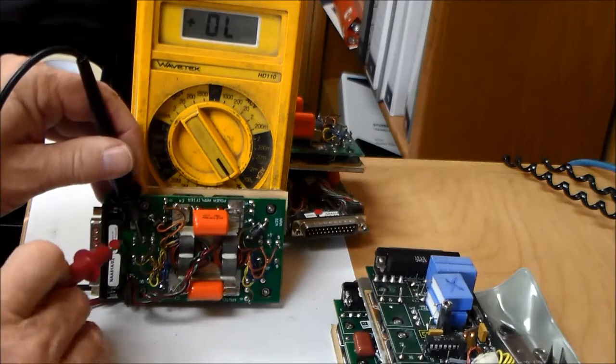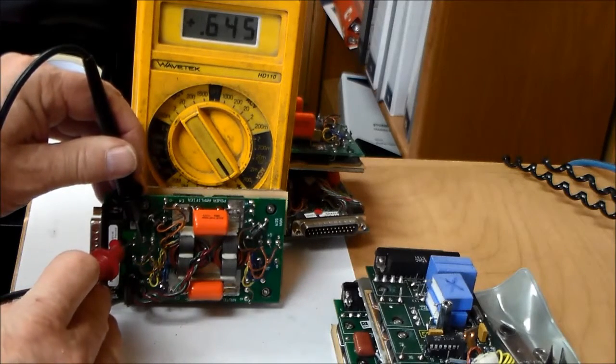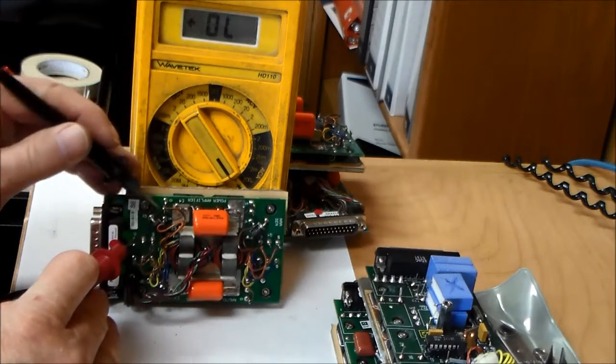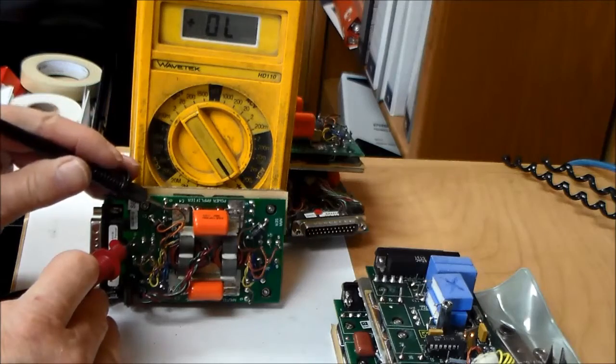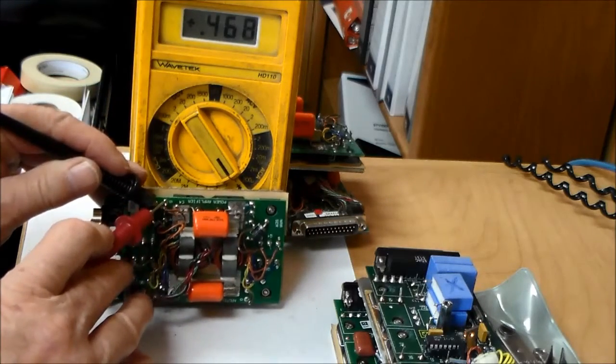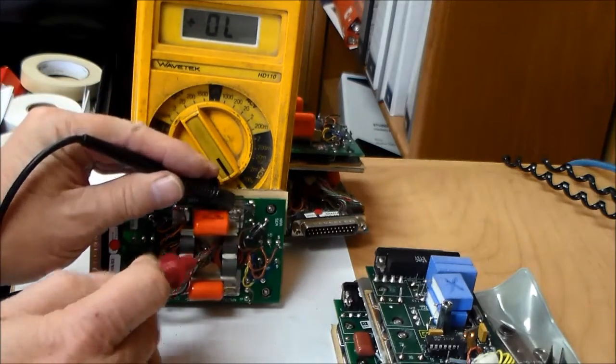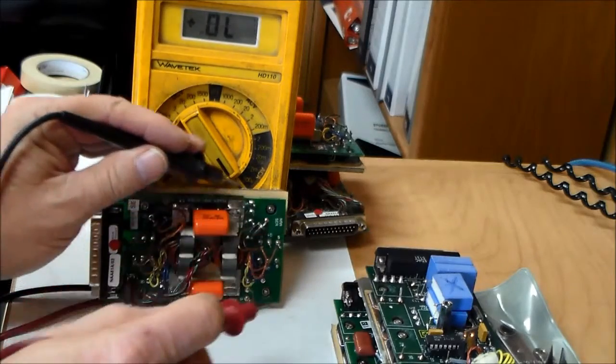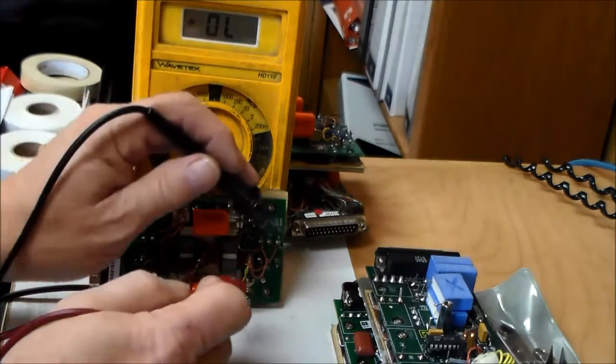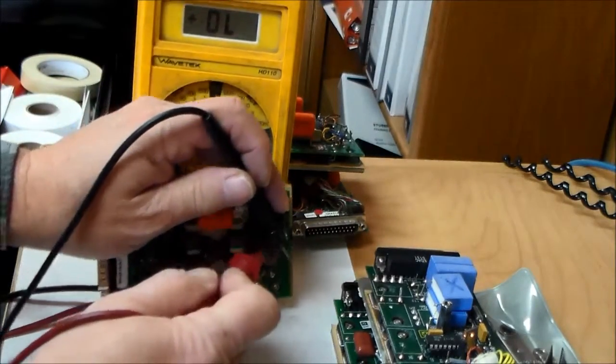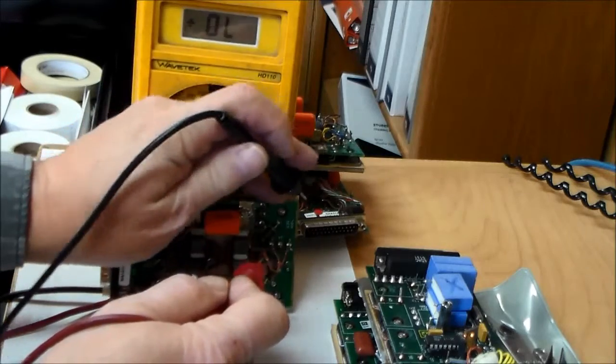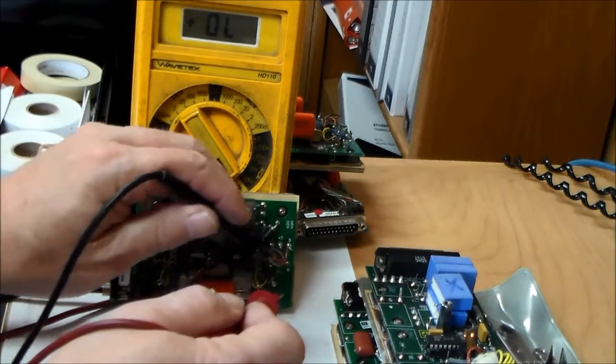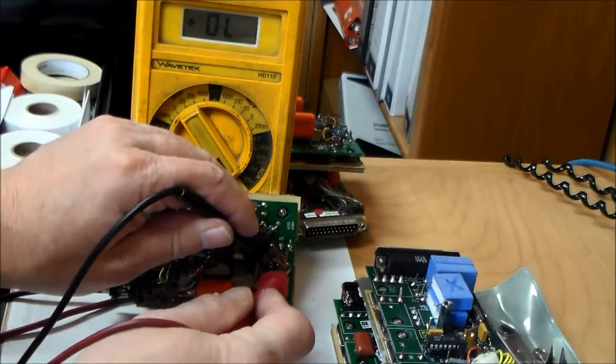This test will only reveal a shorted FET. That one looks good. That one looks good. That one looks good. I usually just do one pair, one of each pair, because the way they're configured if one is bad they both look bad.